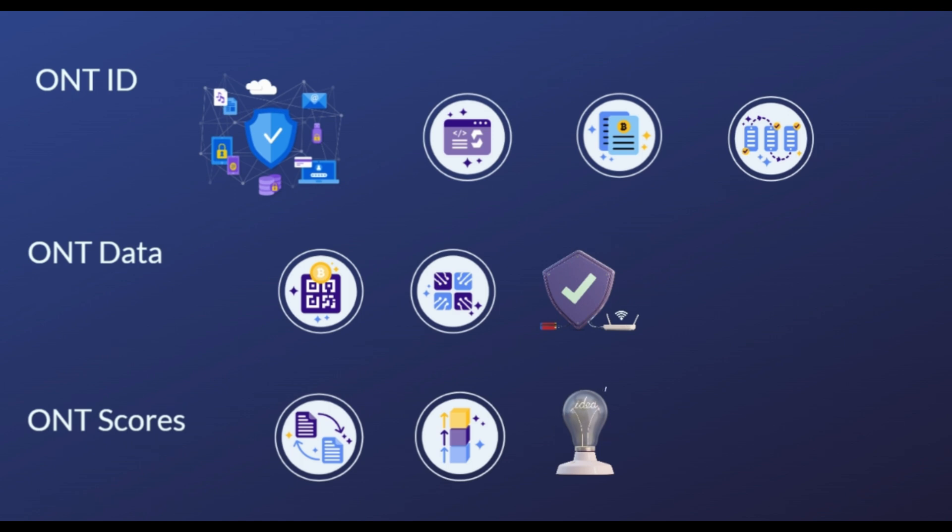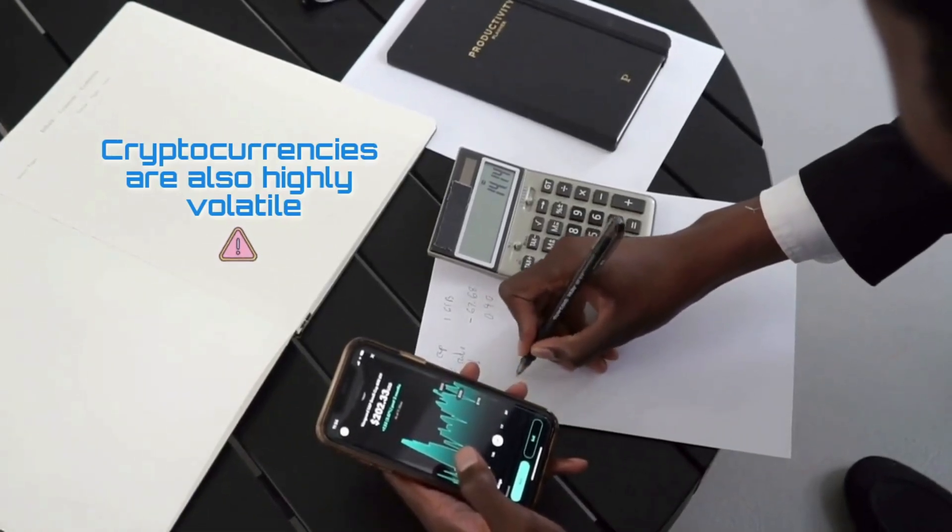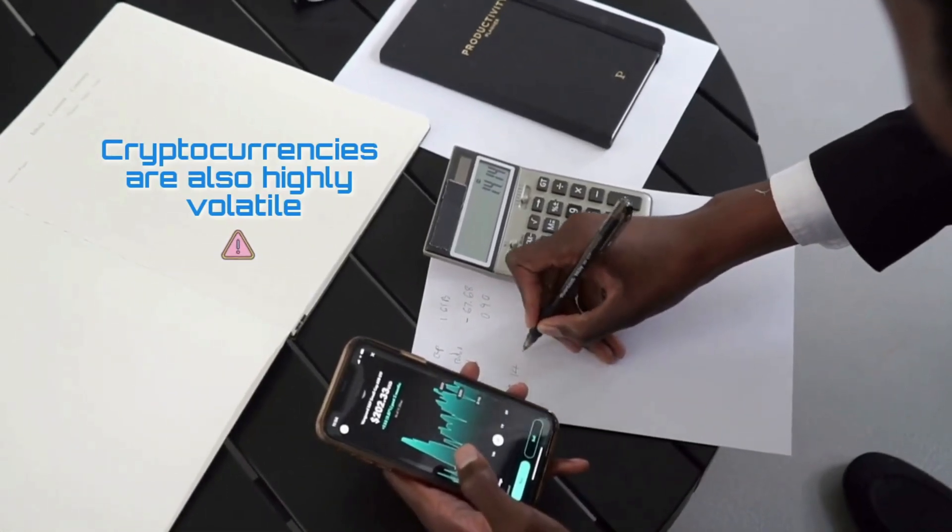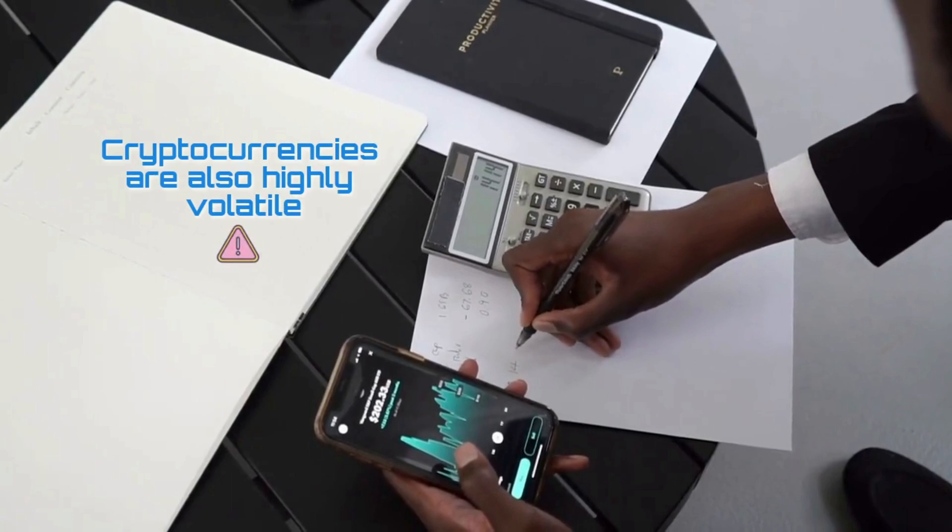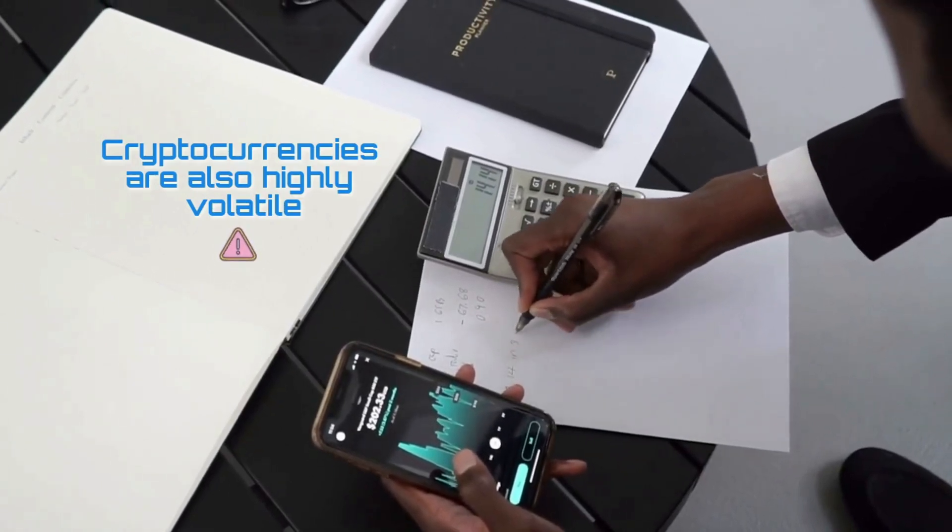Cryptocurrencies are also highly volatile, so your cash can go down as well as up in the blink of an eye. As always, you should never invest in something you don't understand.